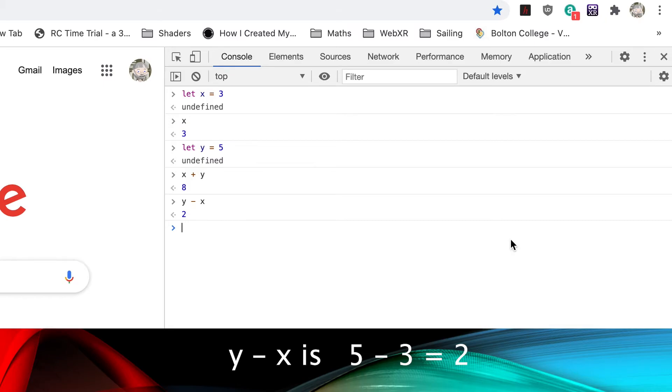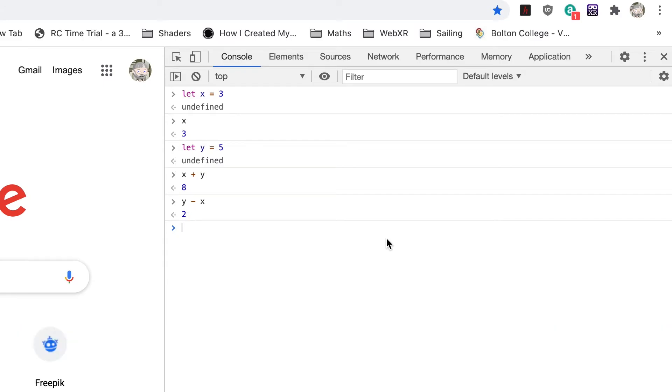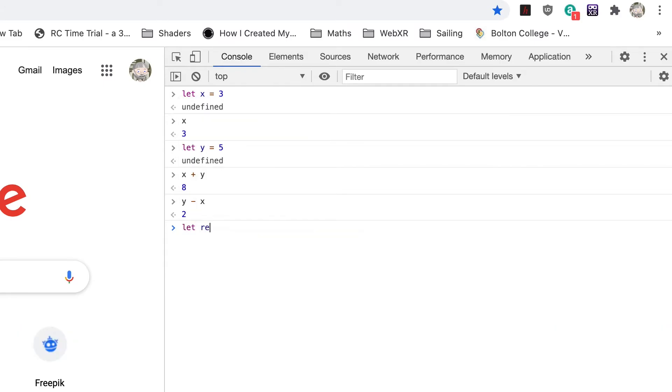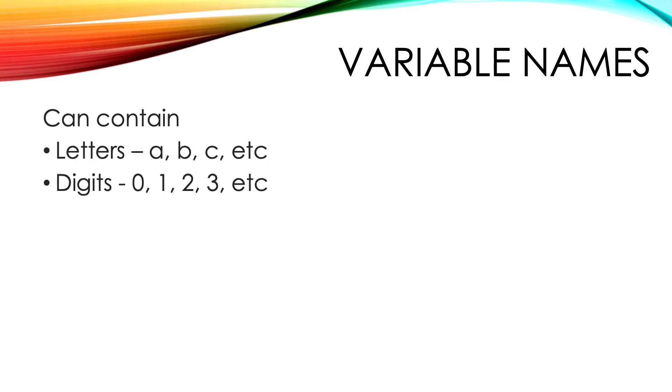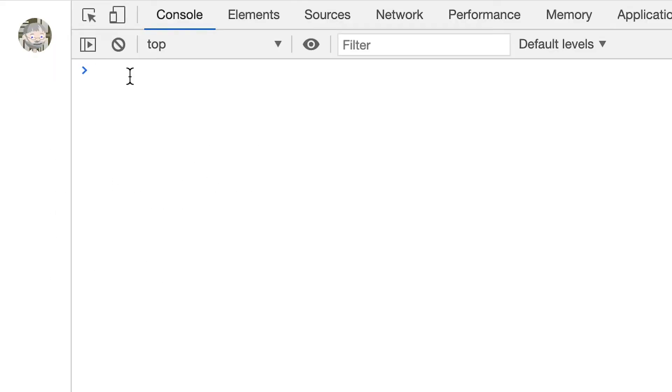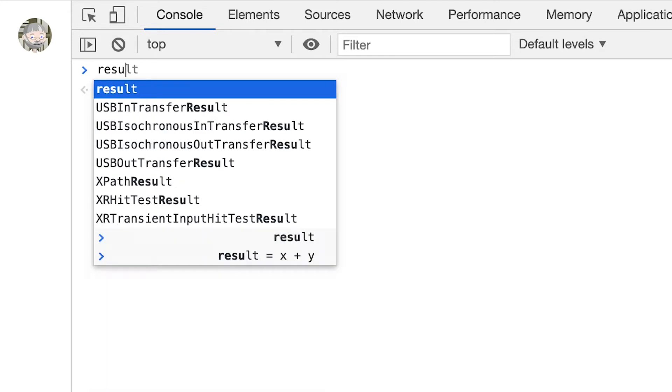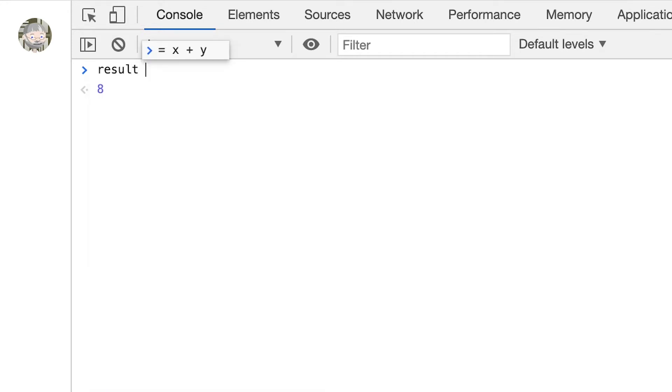Enter let result equal x plus y. See, the variable names don't have to be a single letter. A variable name can contain letters, digits, underscores, and dollar signs. To see the value of result, just enter result. It has the value 8—3, x's value, plus 5, y's value.